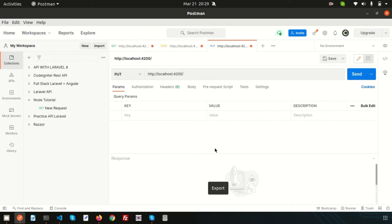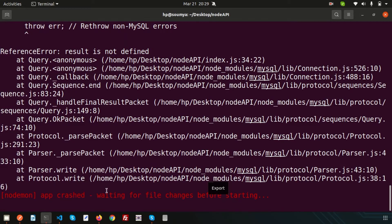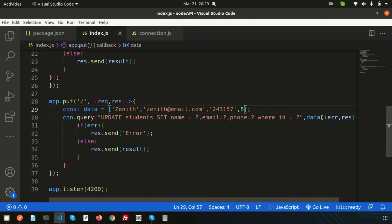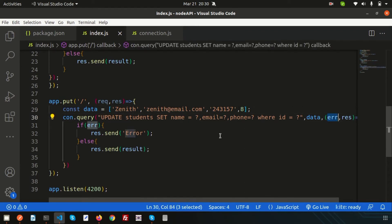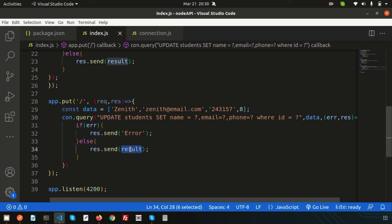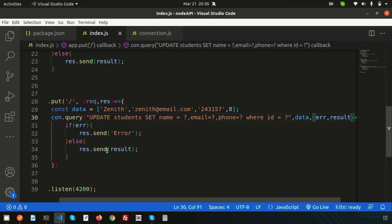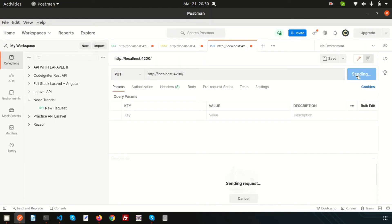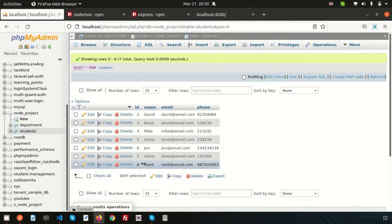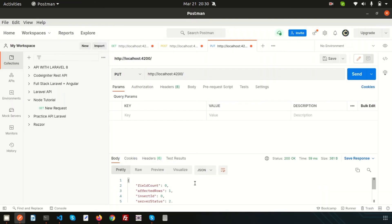There's an error — checking the terminal shows a variable issue. We were using `result` inconsistently; fixing that resolves it. Back in Postman, clicking Send now shows 'affectedRows: 1' and server status 2, meaning 200 OK. Checking the browser and refreshing the record for ID 8 confirms the data has been updated successfully.